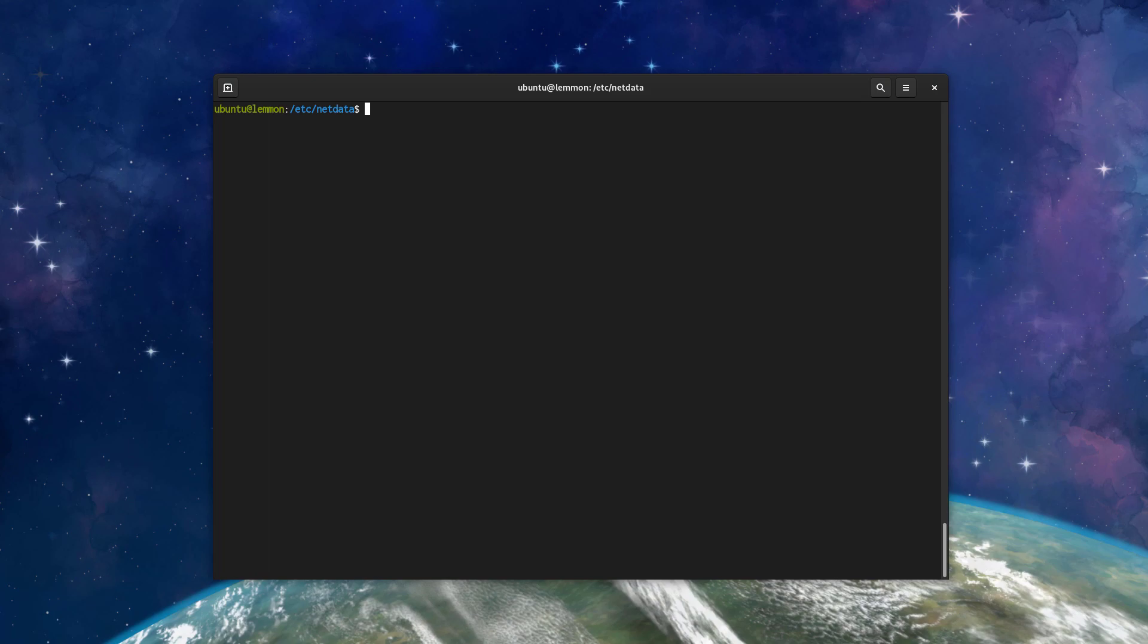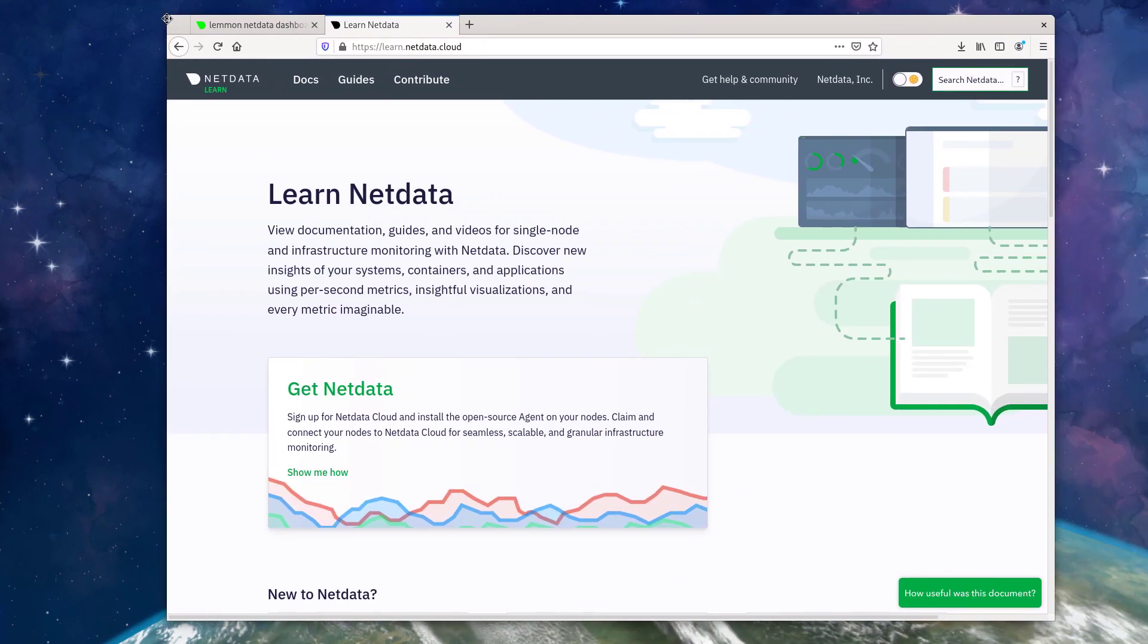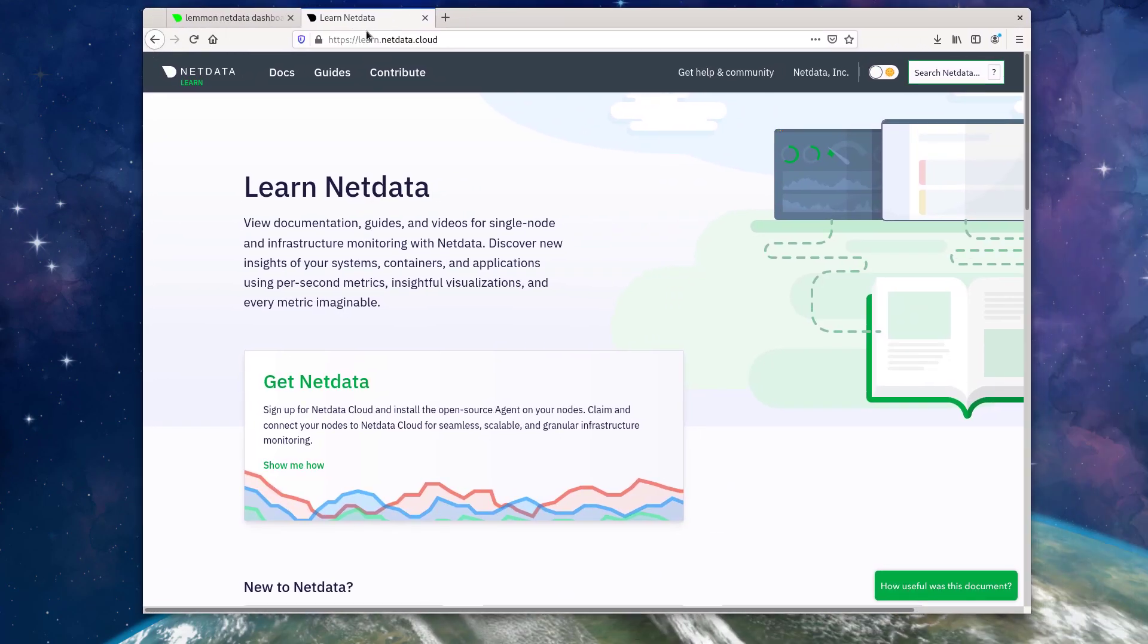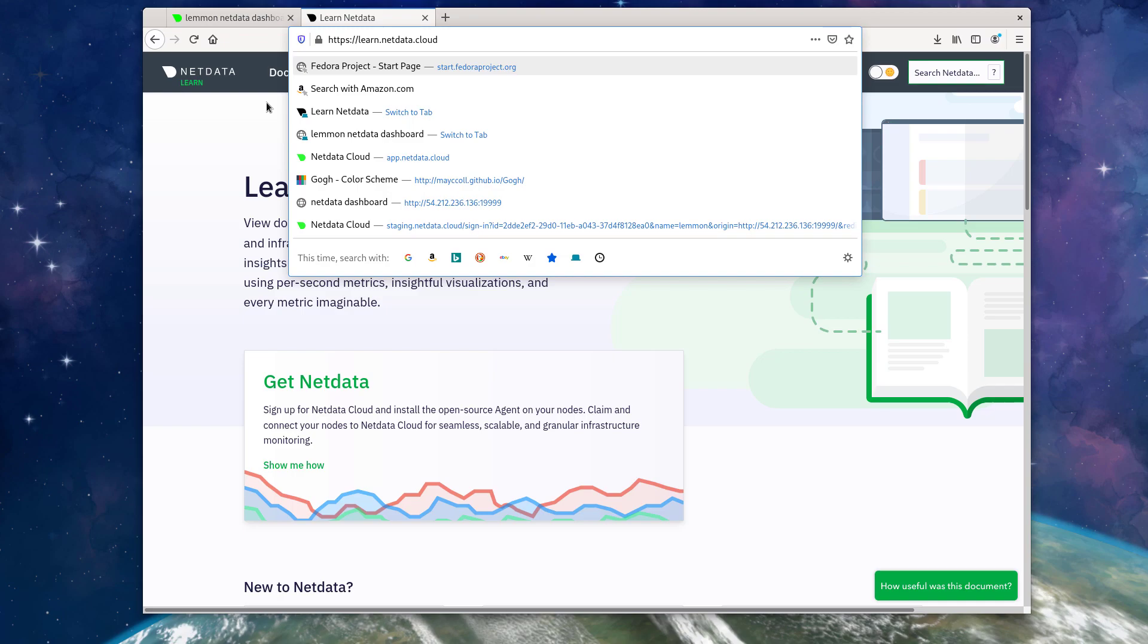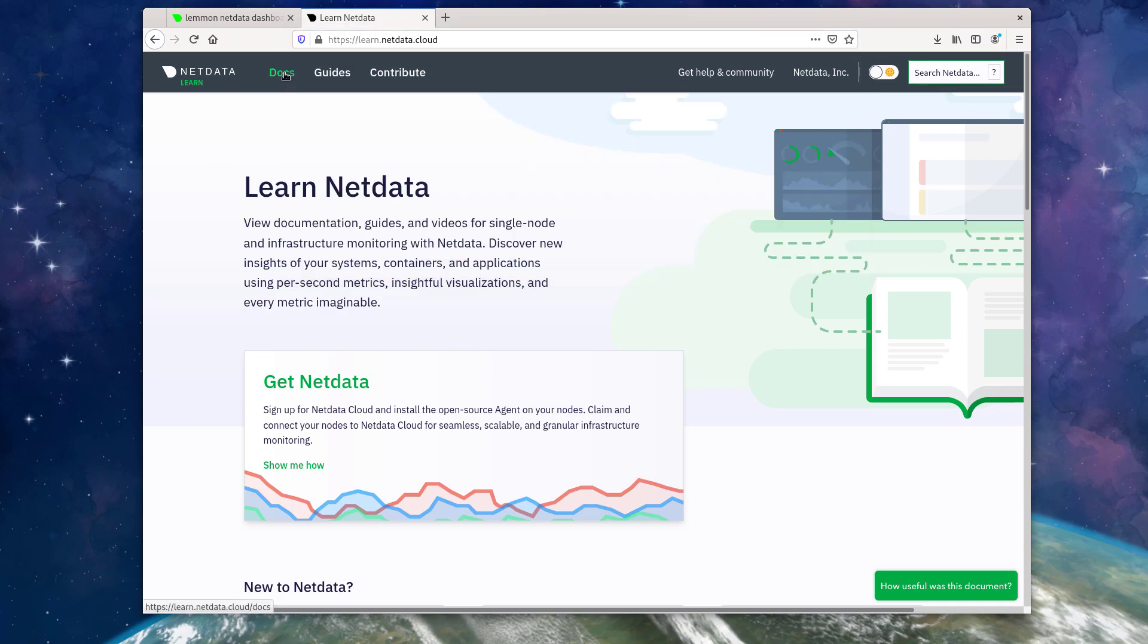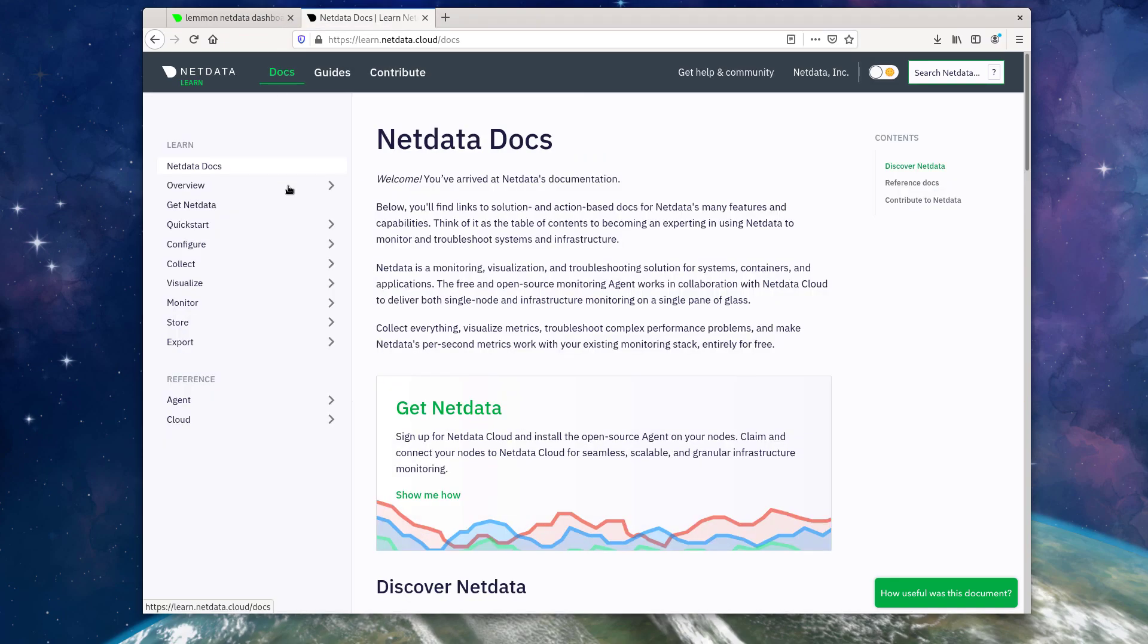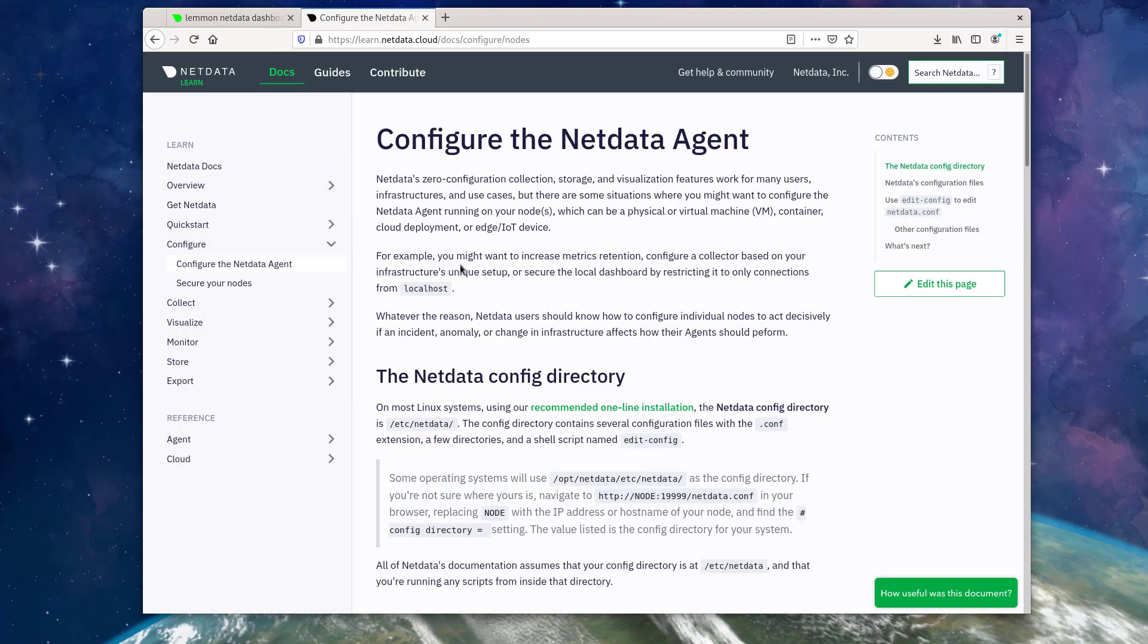This video covers a lot of the same information that's already available in our documentation. So to find that, you can head on over to learn.netdata.cloud, click on Docs, then configure, and configure the NetData agent.